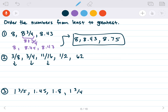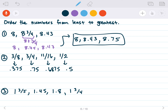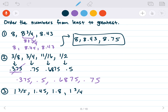Let's do this one — I'll change all of these into decimals. 3/8 is 0.375. 3/4 is 0.75. 11/16 is 0.6875. And 1/2 is 0.5. Now ordering them: the smallest has 3 in the tenths place — that's 3/8 (0.375). We have 3, 7, 6, and 5 in the tenths place. So the order is 0.375, then 0.5, then 0.6875, then 0.75.